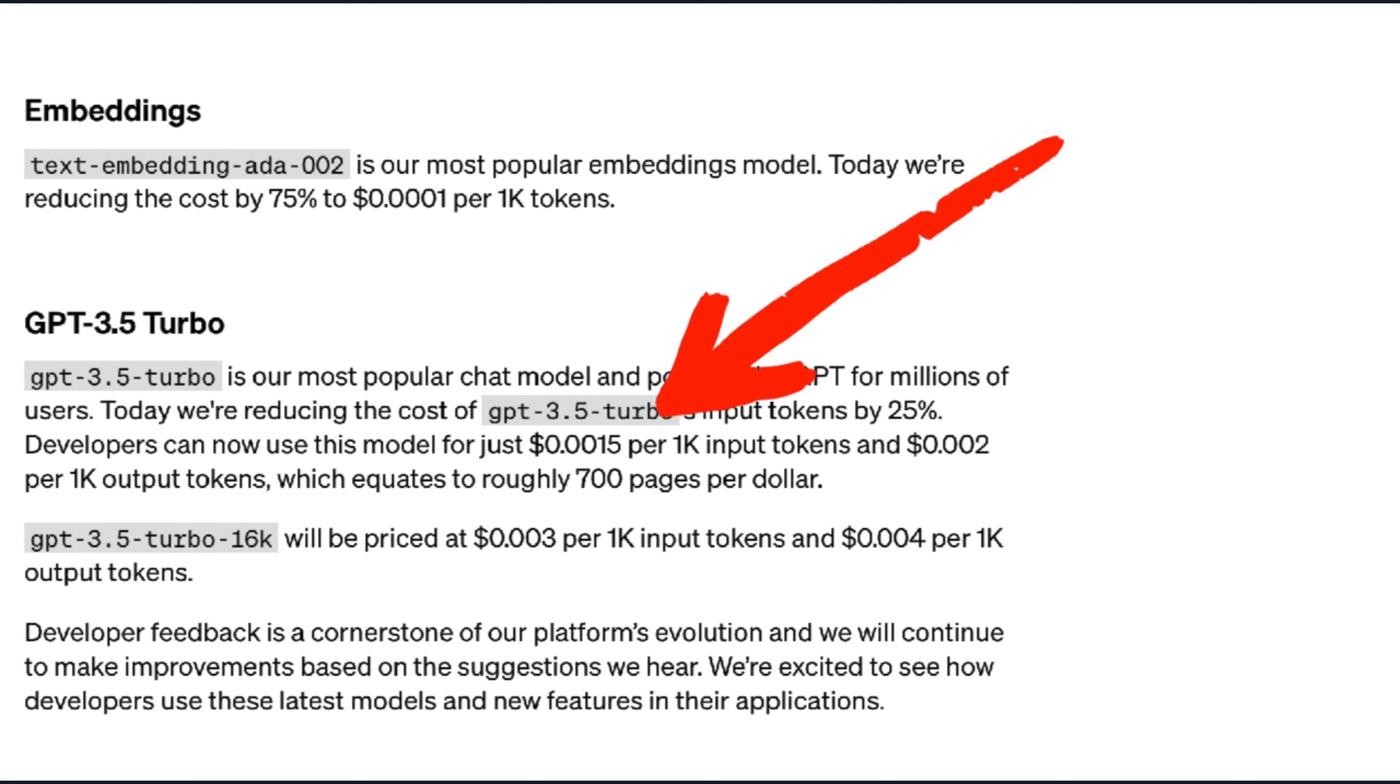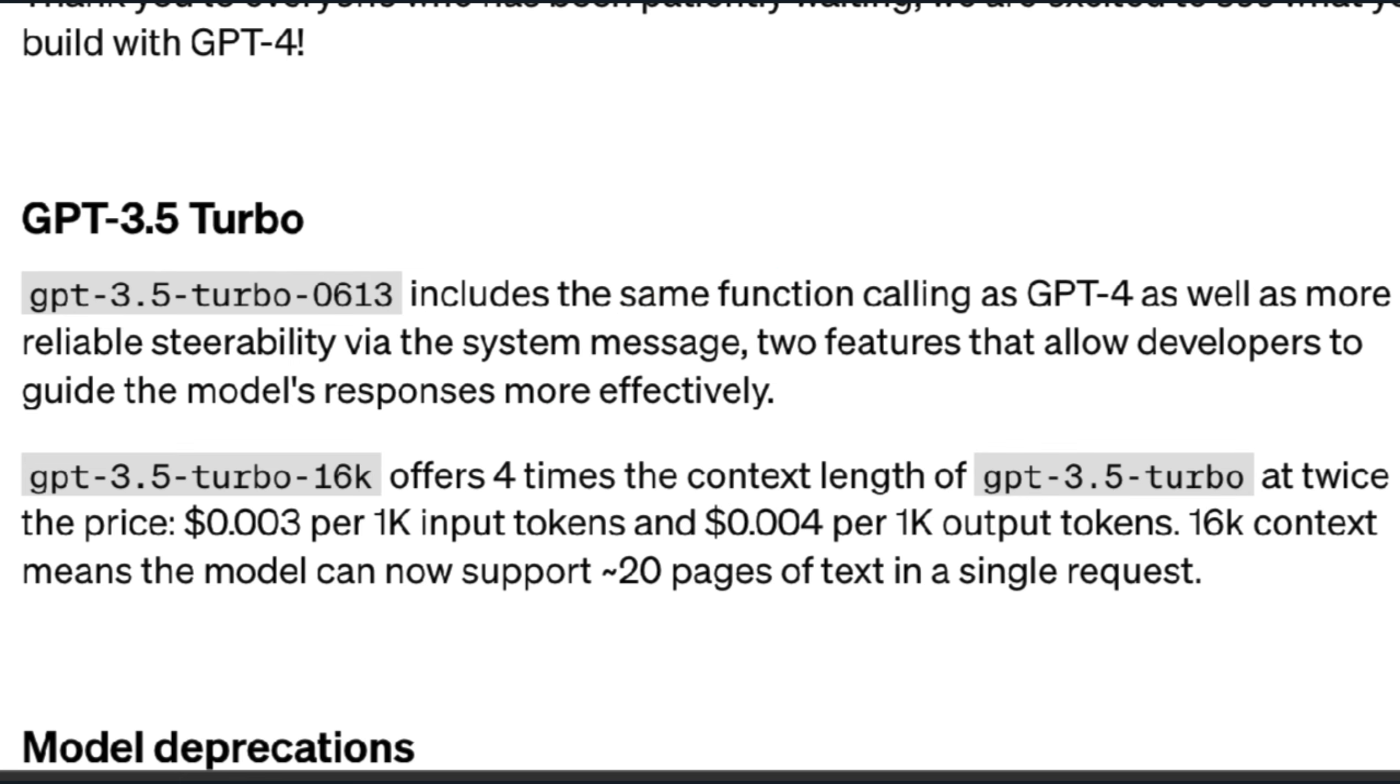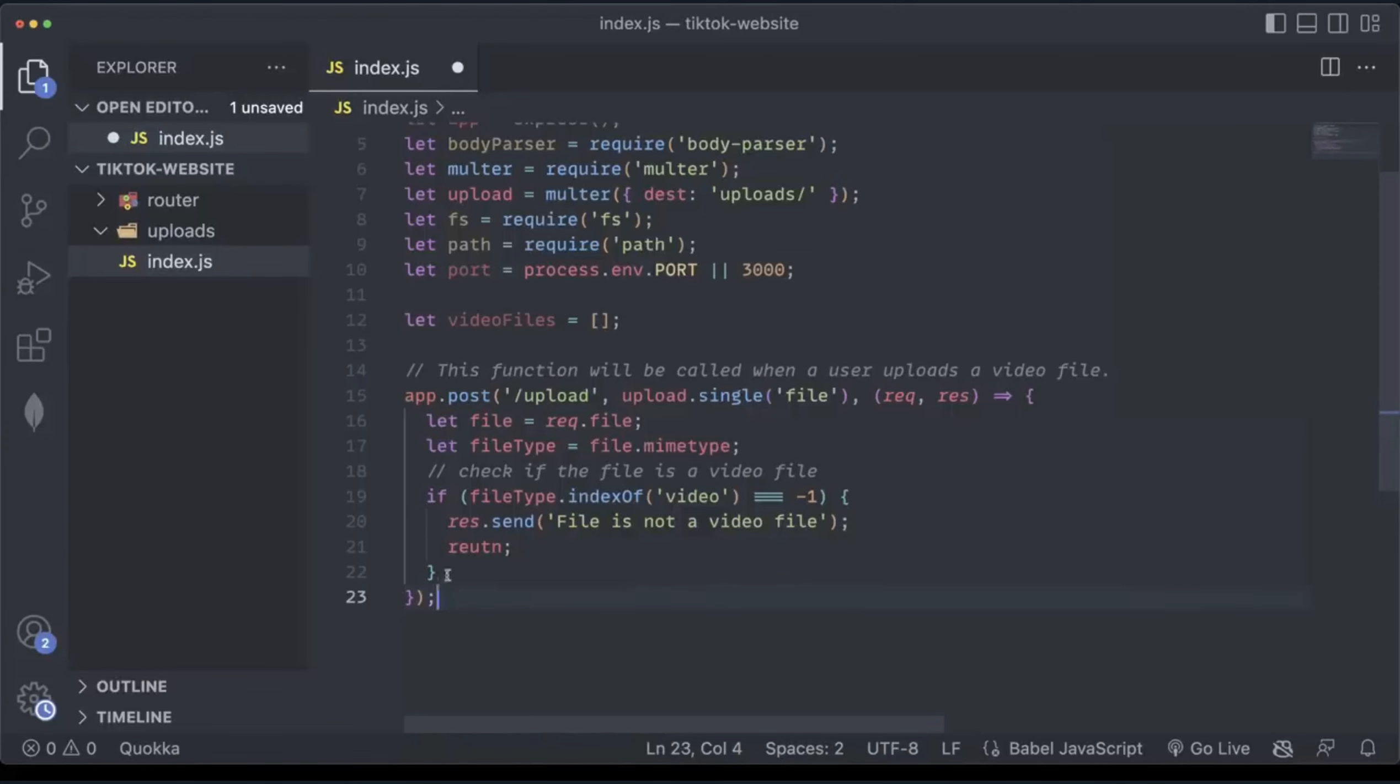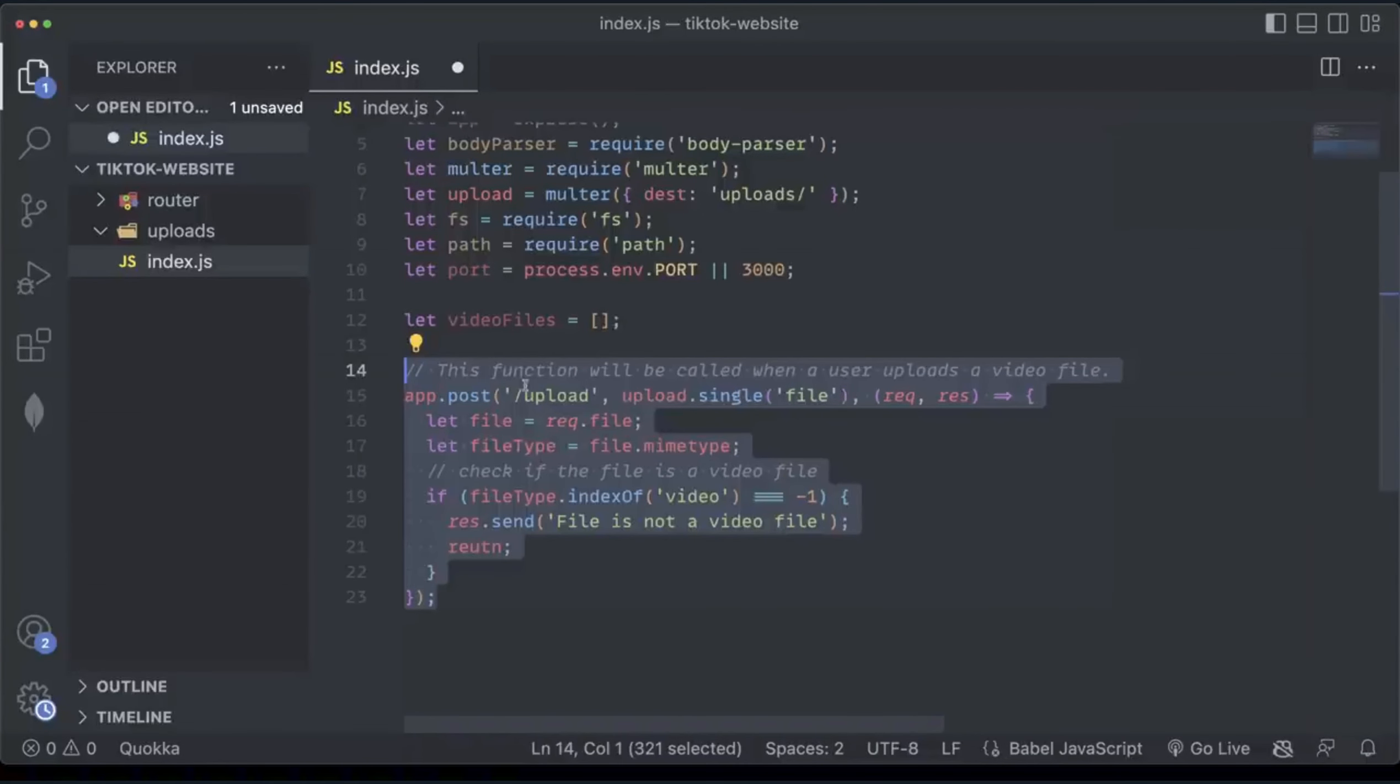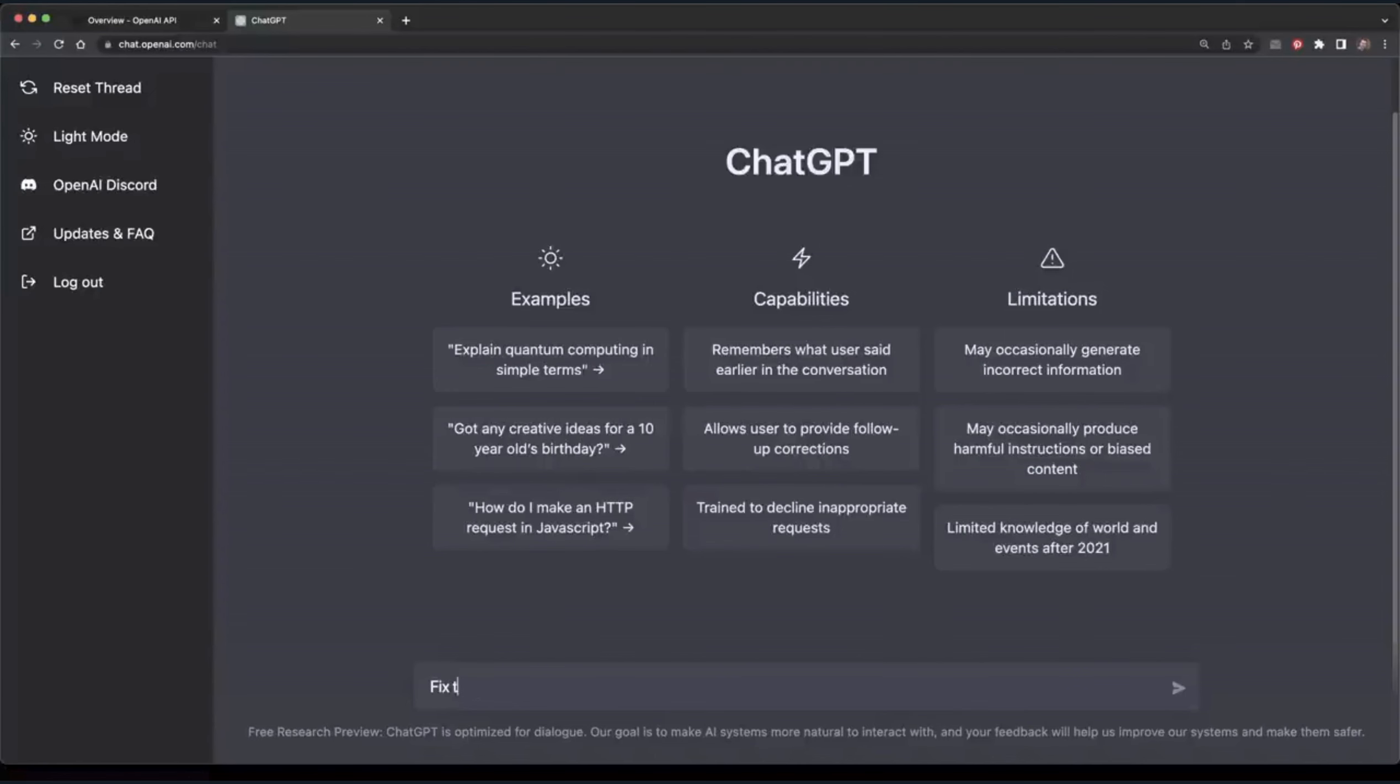In addition, using ChatGPT just got cheaper. The cost of GPT-3.5 turbo has been reduced 25% to $0.0015 per 1,000 input tokens and $0.002 per output tokens, which equates to 700 pages per dollar. It also says GPT-3.5 turbo 16k will be priced at $0.003 per 1,000 input tokens and $0.004 per 1,000 output tokens. On June 27th, all models will be upgraded to these new versions.